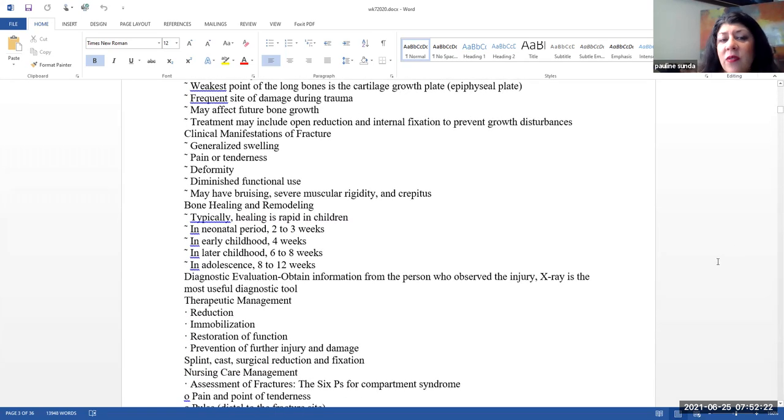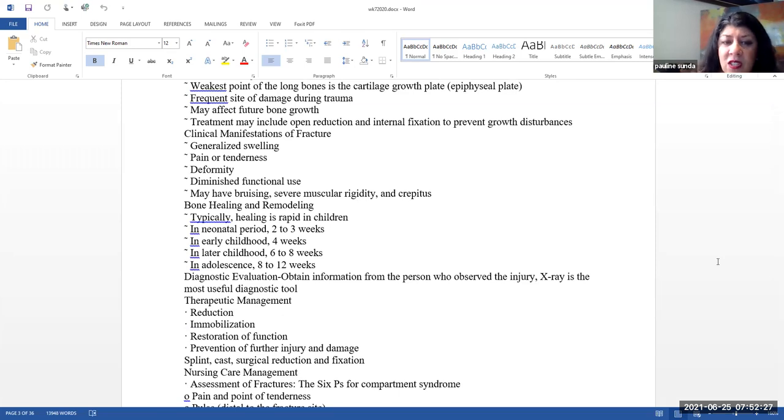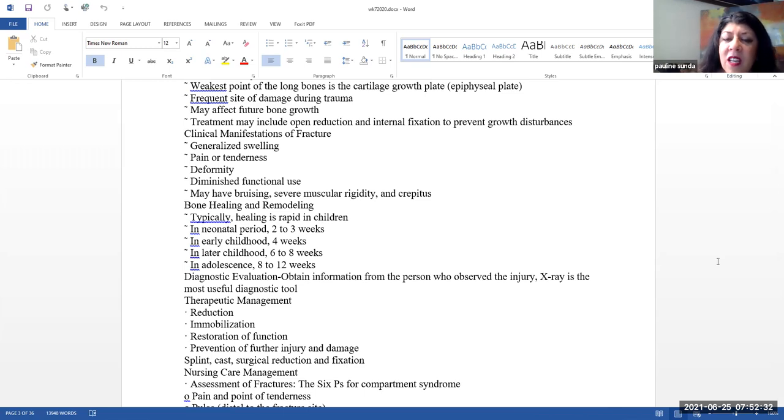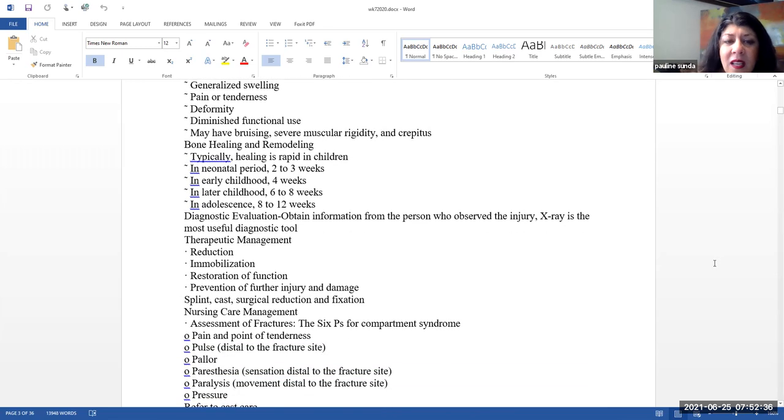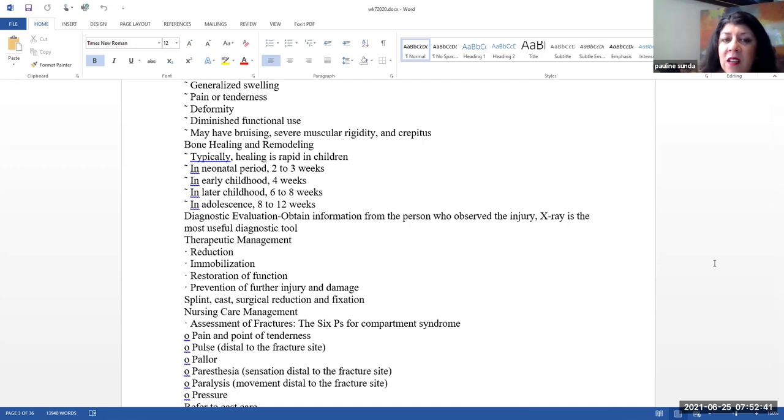Clinical manifestations of fractures, things like generalized swelling, pain or tenderness, deformity, diminished functional use. They can have bruising. They can have severe muscular rigidity and crepitus.